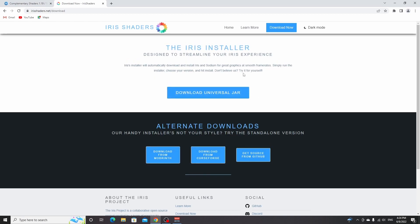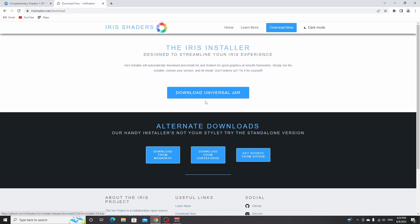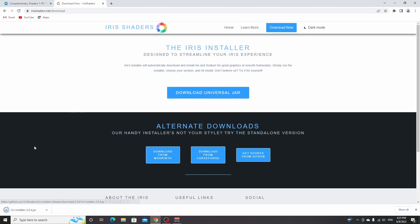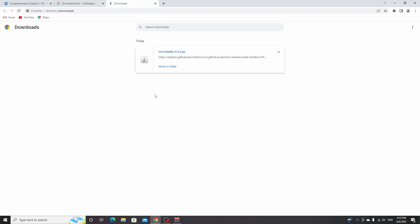You are going to be downloading the universal jar today, which is super easy. But if this doesn't work, you can also check out my video on how to install fabric, and that one will pop up in the top right corner right now. Then you can just use one of these links to install Iris shaders as a mod should this first method not work. By far the easiest method to install Iris shaders is by clicking this download universal jar button right here. This will download an installer which will have a Java icon. If it does not have this Java icon, you may need to run a program like jar fix or install Java, and that way you can get it to show this icon.